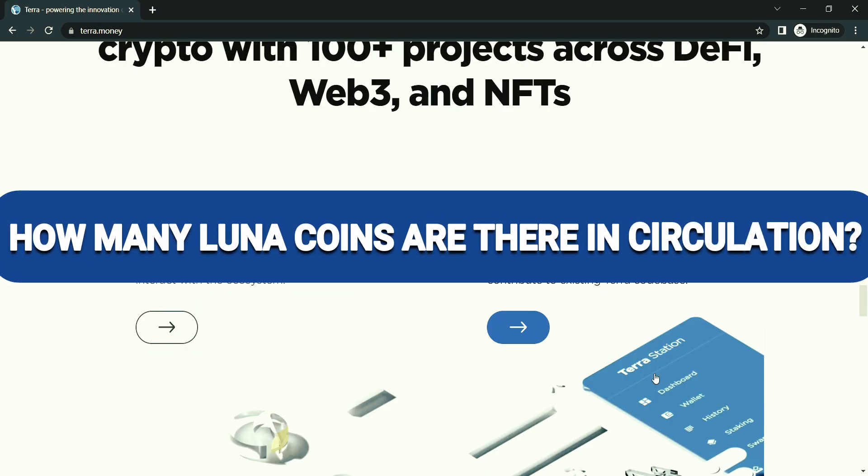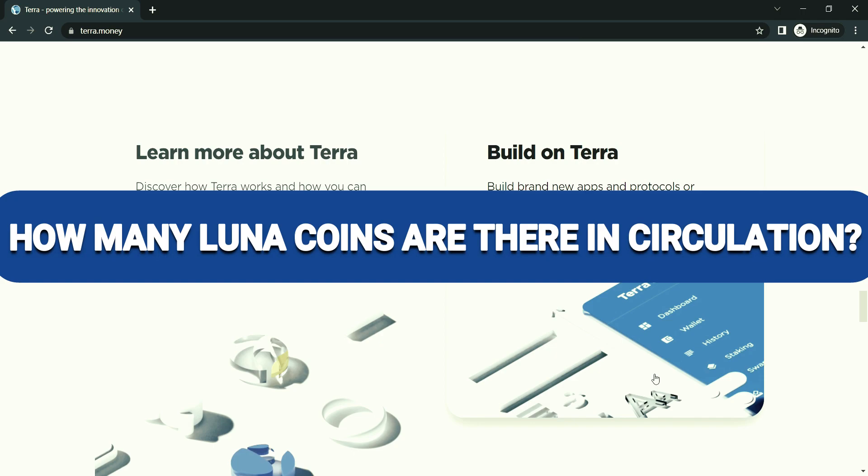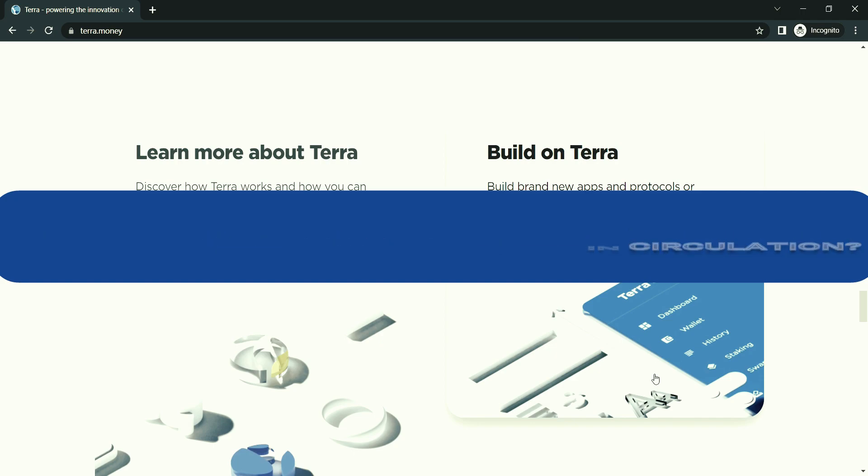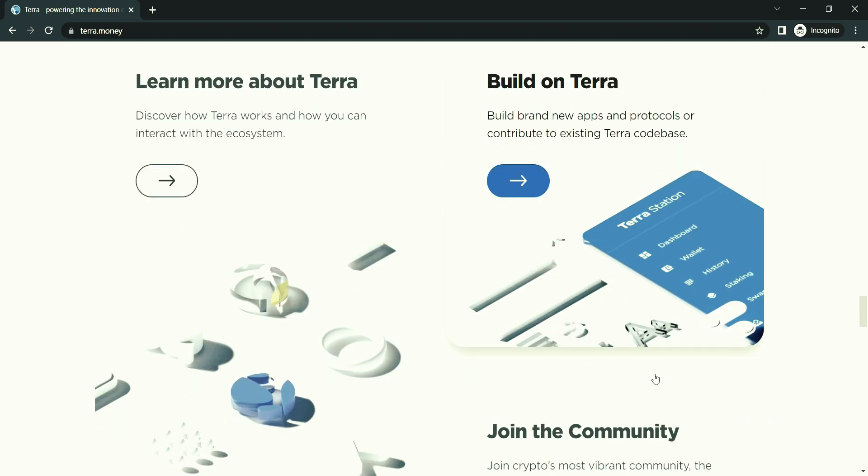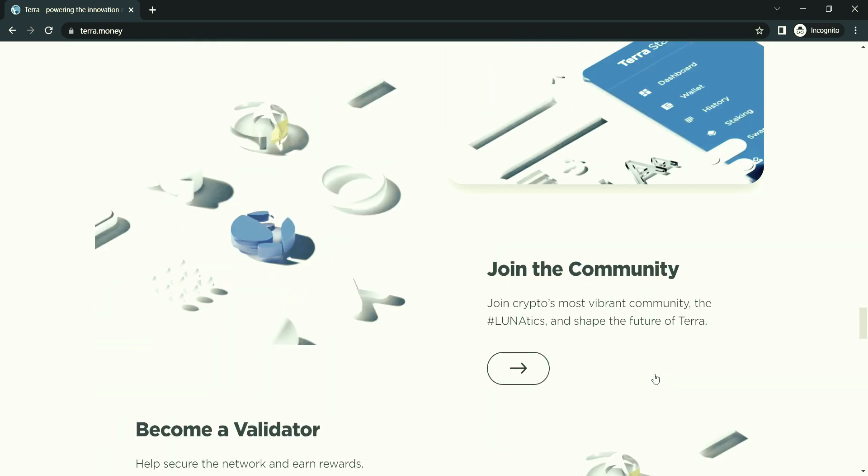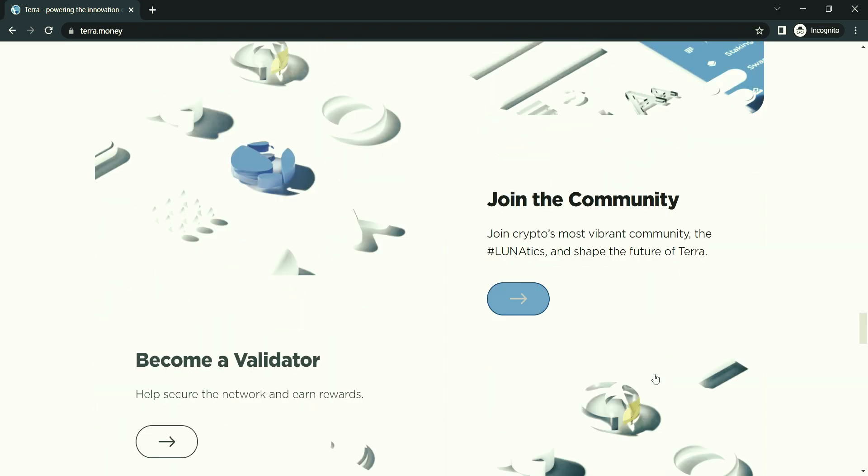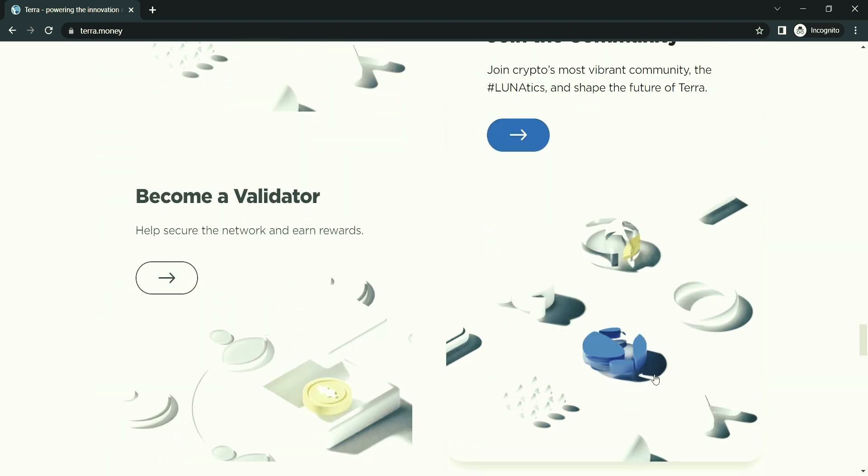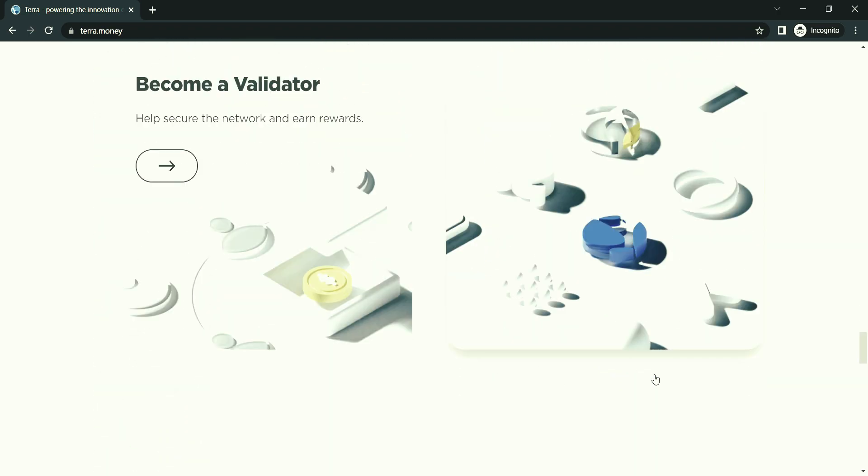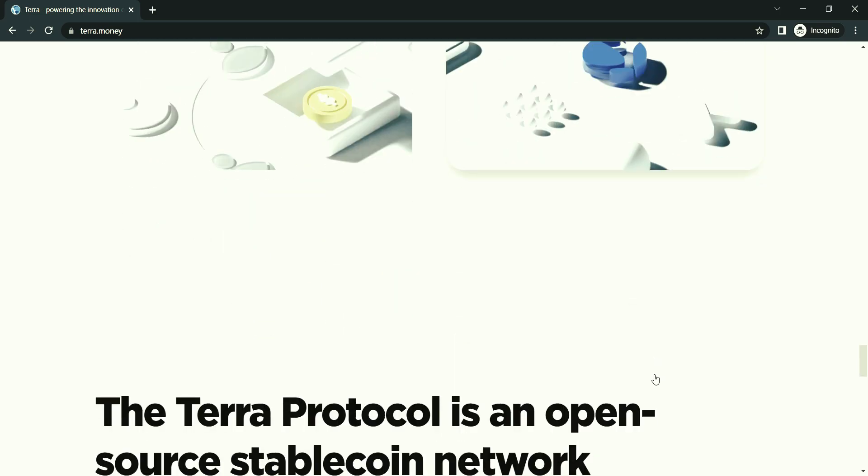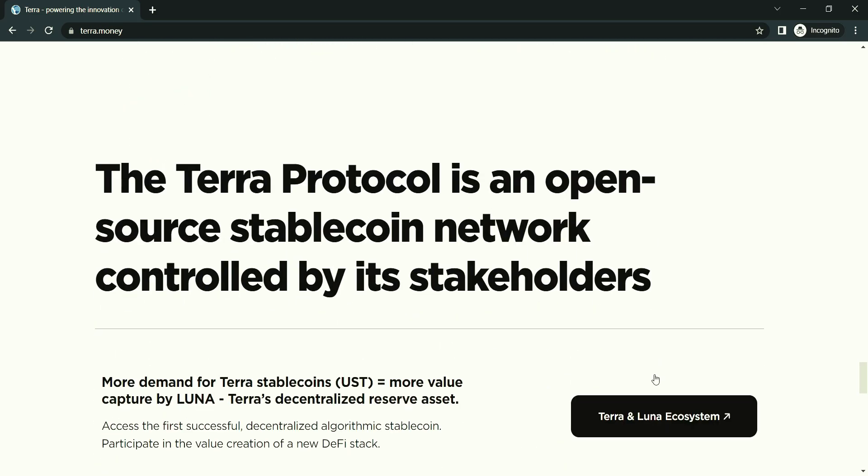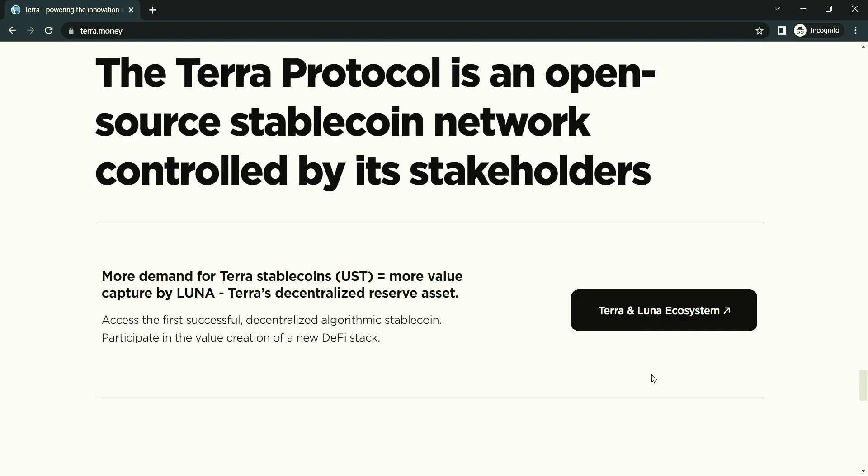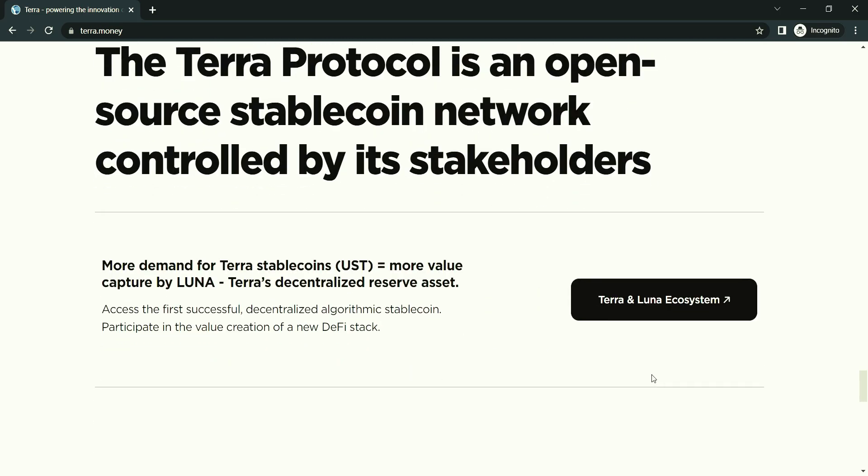How many Luna coins are there in circulation? Terra has a supply of 1 billion tokens. If this number is exceeded, Luna is burned until it returns to the equilibrium supply level. New Luna tokens are minted through the protocol's algorithm, as needed, in order to maintain the price of Terra stablecoins.